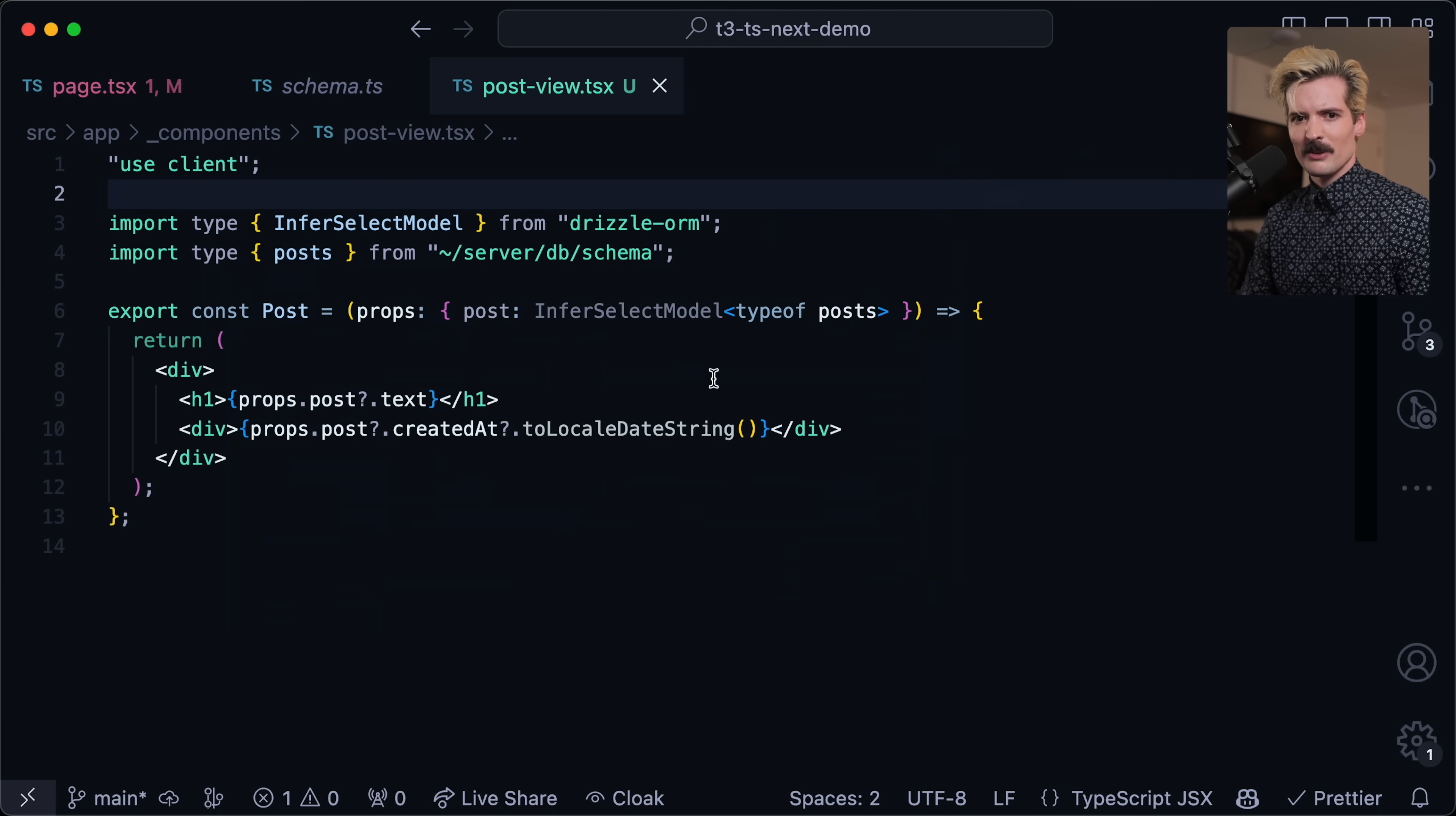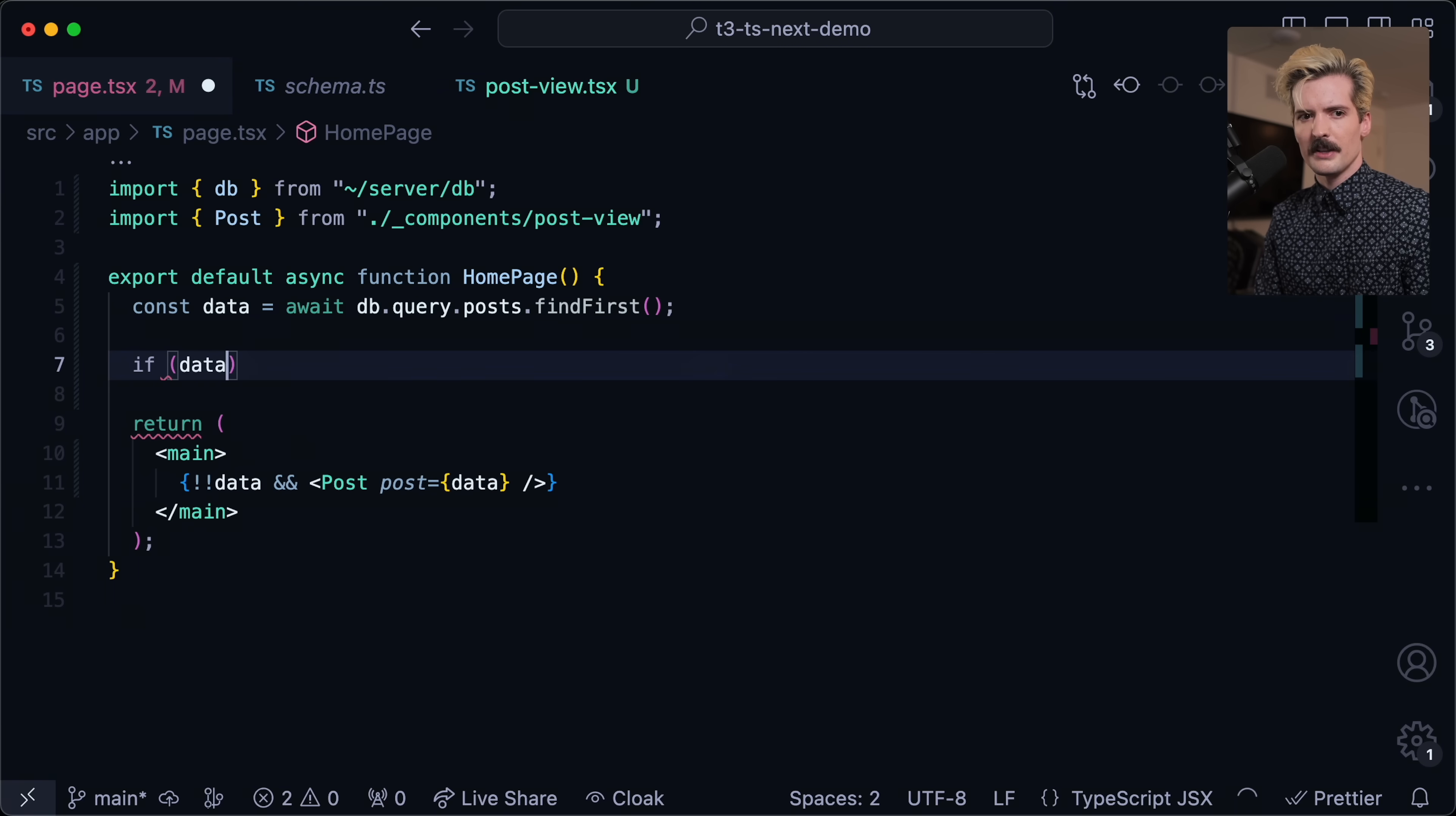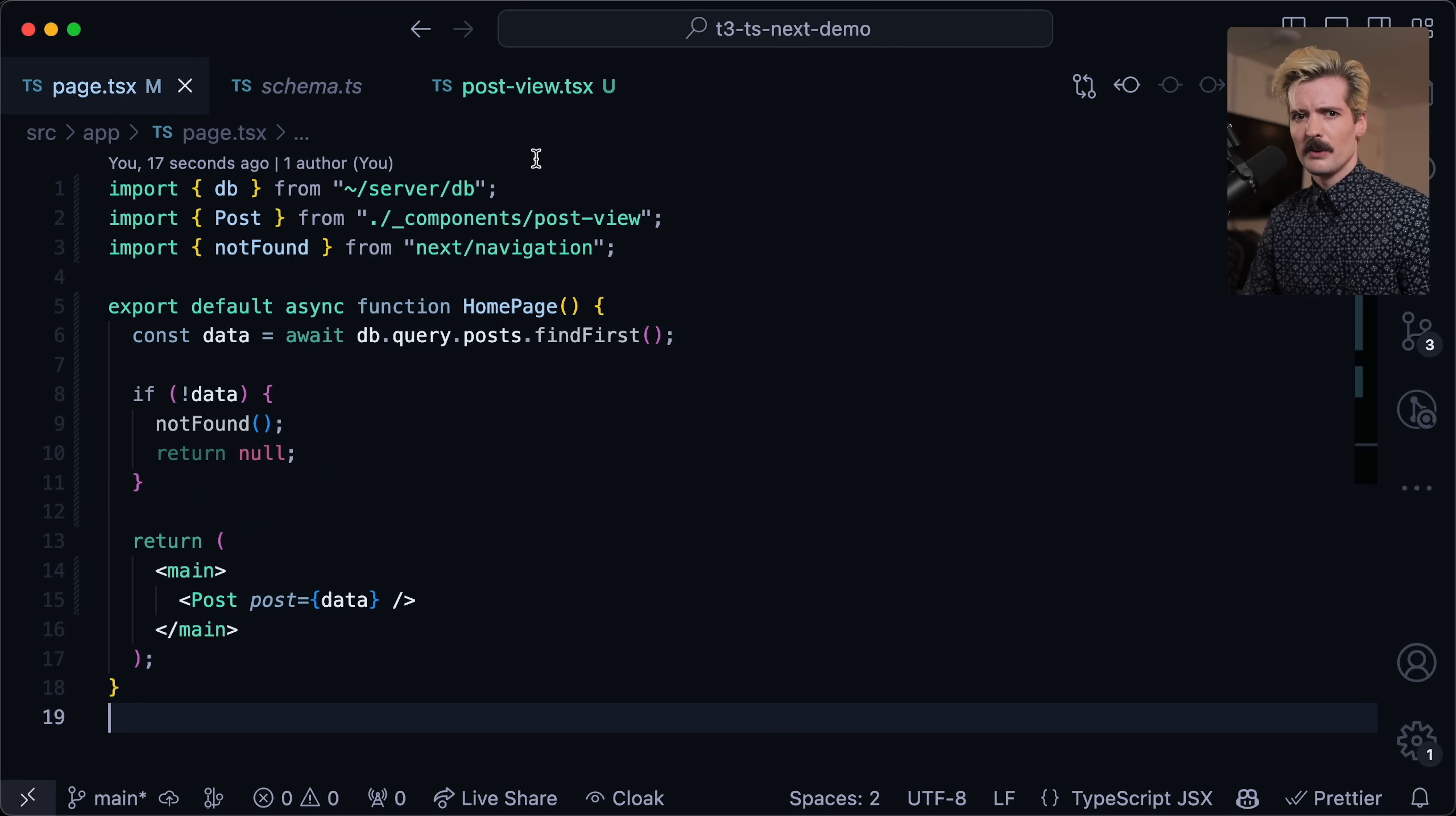After a little bit of TypeScript shenanigans, here we have InferSelectModel which is a helper from Drizzle that you give a model to get the type from. Now this is going to be passed a post which has these properties. If we hop back over, we're getting an error because the post might not exist. Quick solution there to do a check. You probably want a different behavior if no data, maybe you want notFound which is the Next navigation helper to redirect to your 404 page.